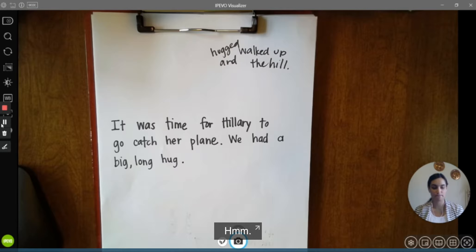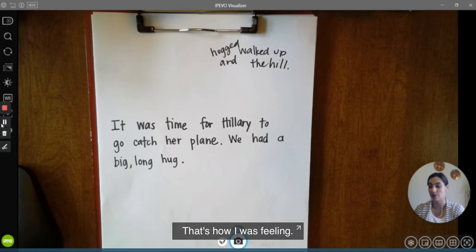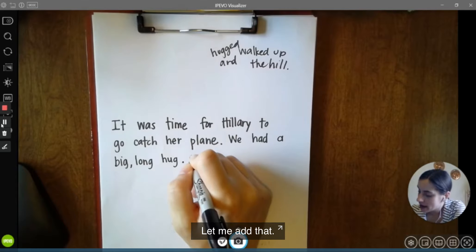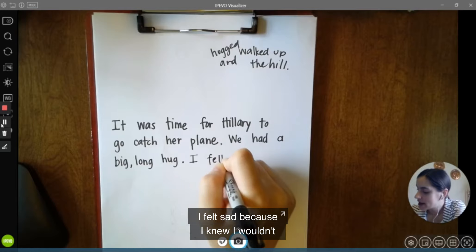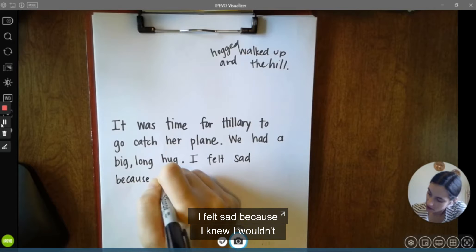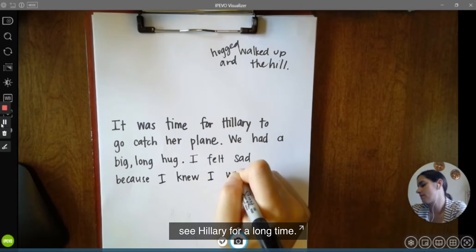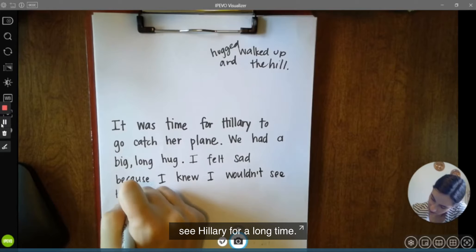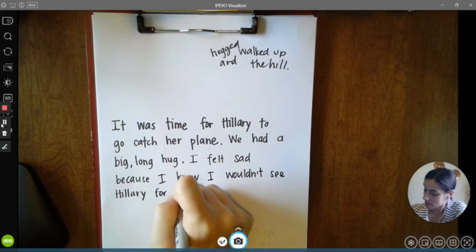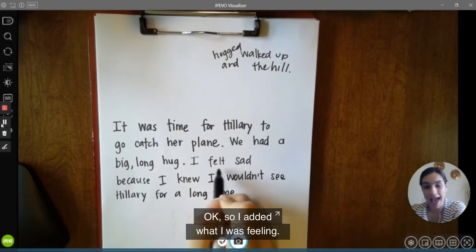I felt sad because I knew I wouldn't see Hillary in a long time — that's how I was feeling. Let me add that: 'I felt sad because I knew I wouldn't see Hillary for a long time.' Okay, so I added what I was feeling.